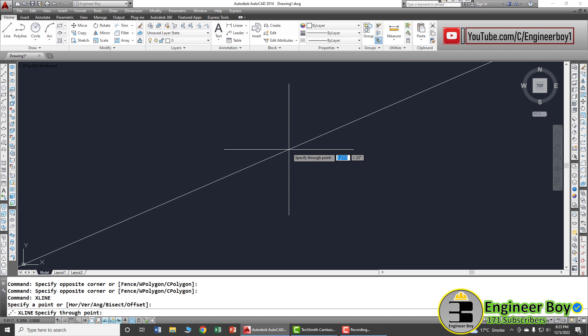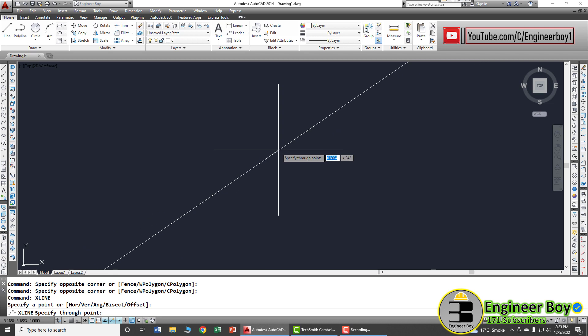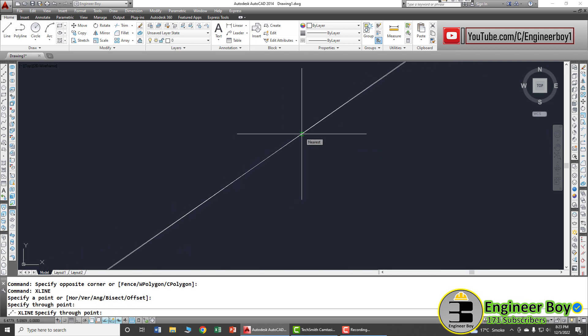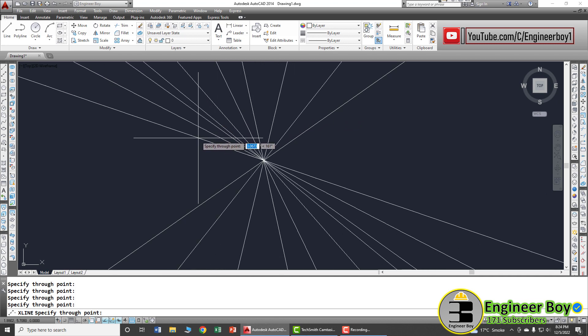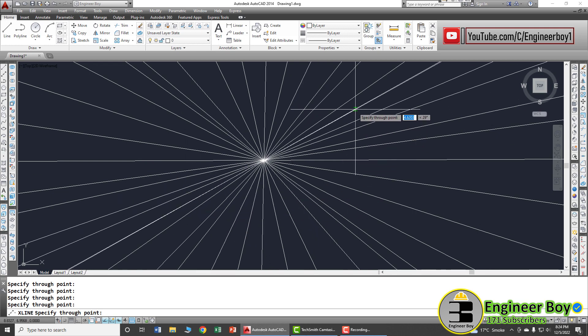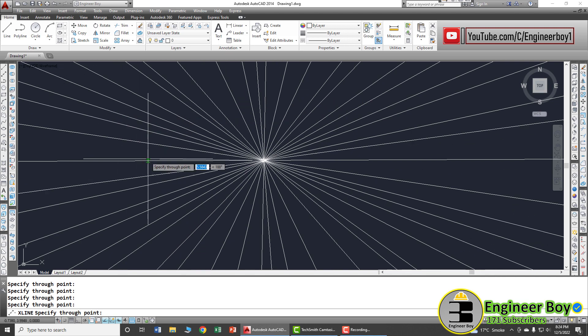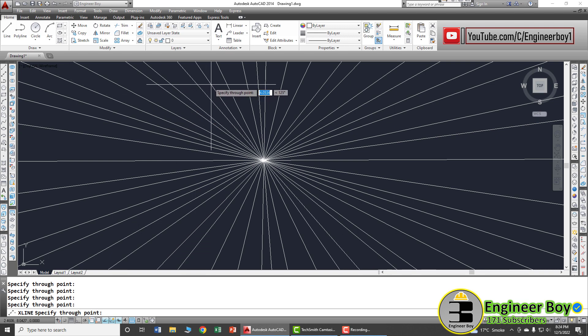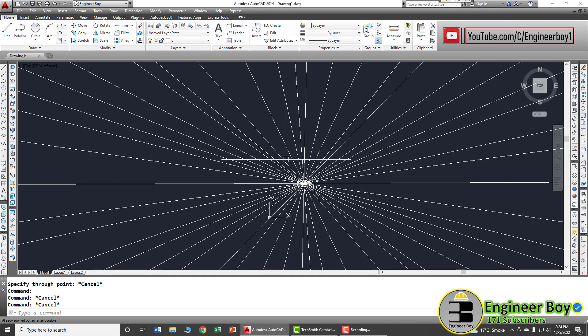Now it is asking to specify the through point. The property of this line is that it has infinite length — the ends of this line are unknown, however the anchor and through point are known. You can click multiple through points to draw multiple construction lines. To deactivate the command, just press Escape from your keyboard.